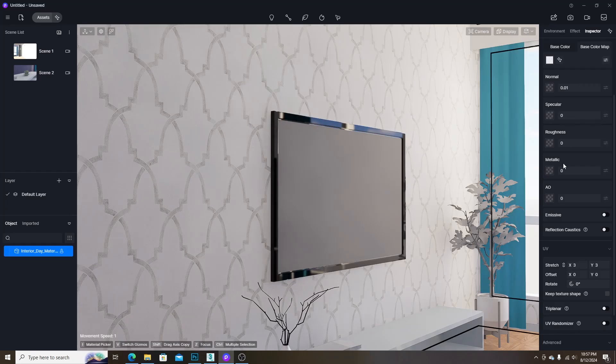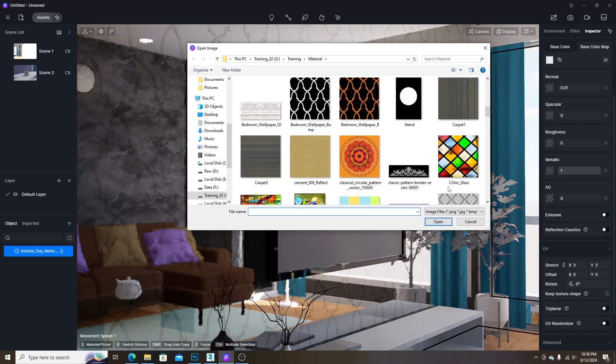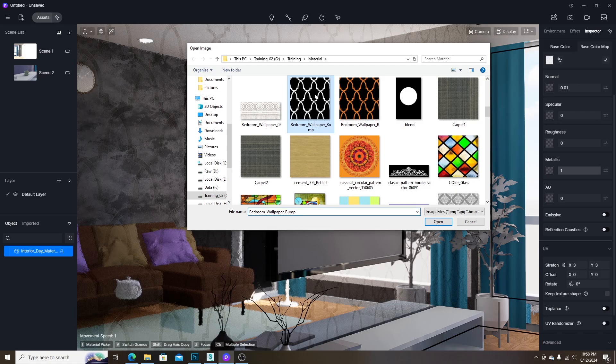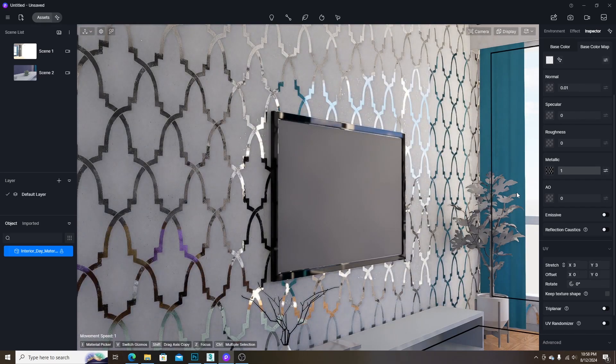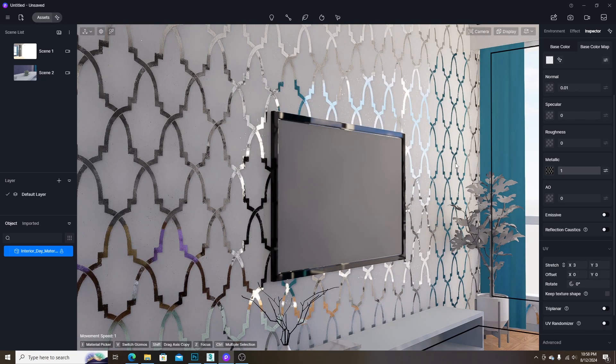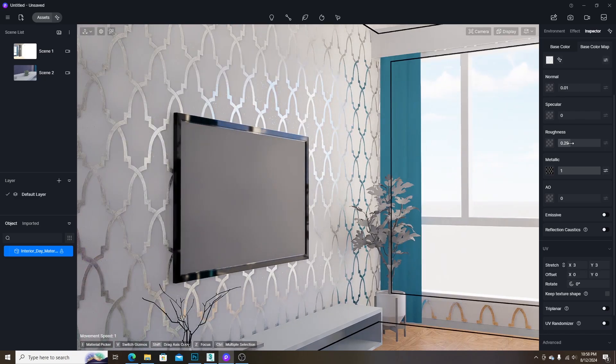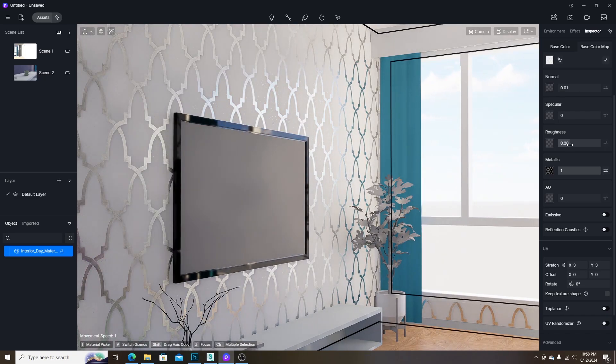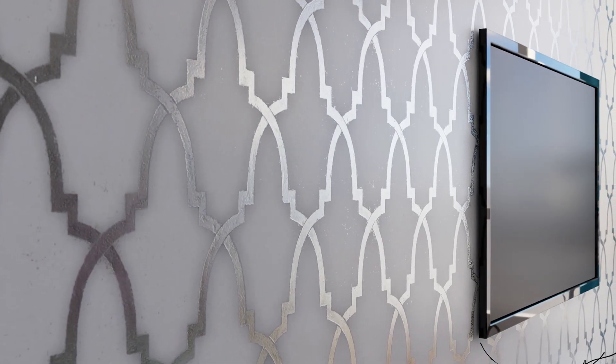Let's move to the metallic map. In this case, I want to make the pattern area to be metallic. So, I use this metallic map, so the white area will be the metallic and black area will be non-metal. You can adjust the roughness level as you like. And finally, we got this result.